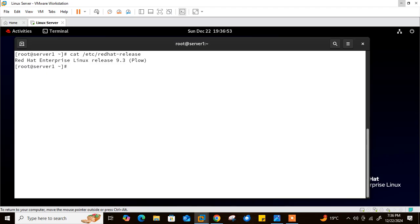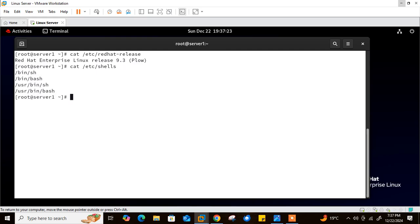A shell is an interface of the operating system — it accepts commands from the user and interprets them to the OS. There are many kinds of shells available in Linux, such as sh, C shell, T shell, Korn shell, and Bash (Born Again Shell). To see which shells are currently available on your system, you can list the file at /etc/shells.